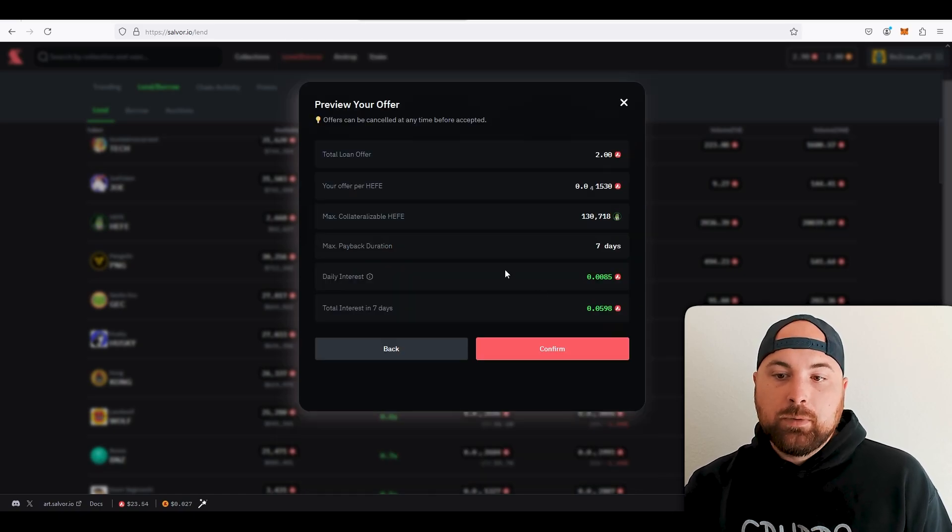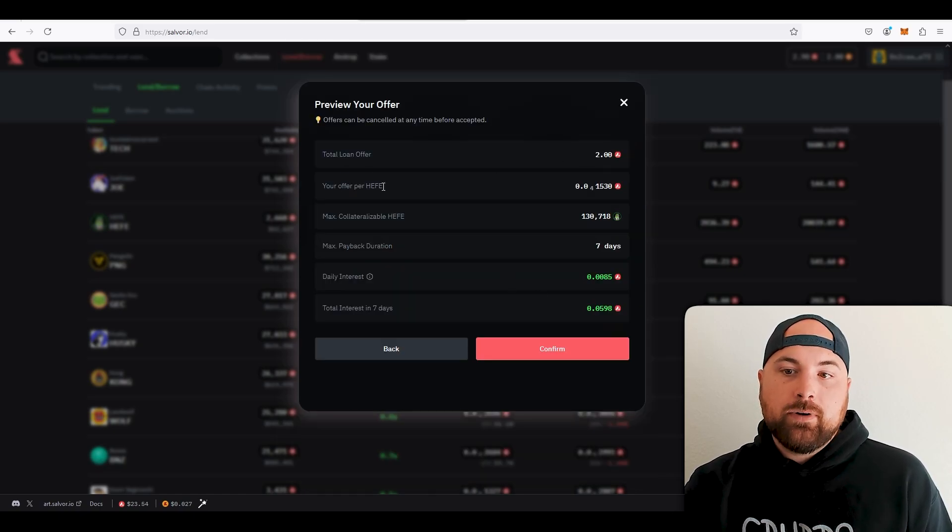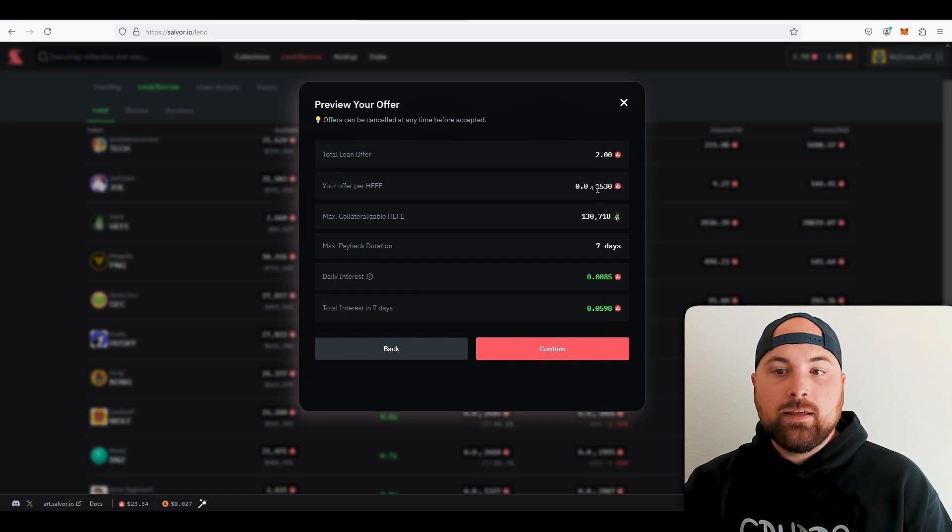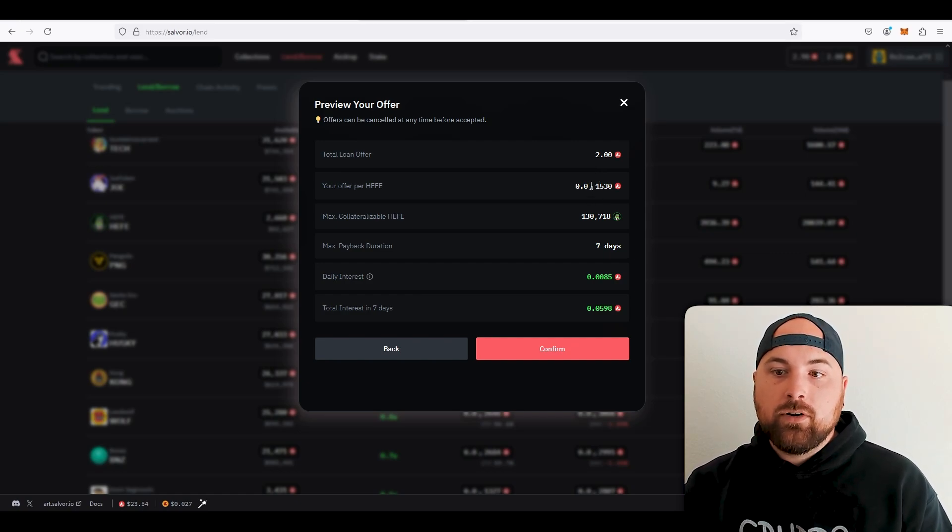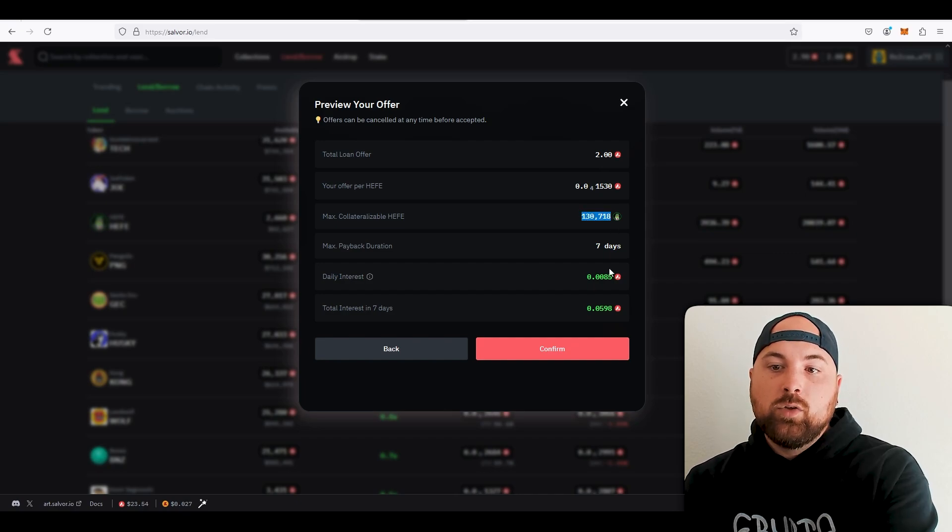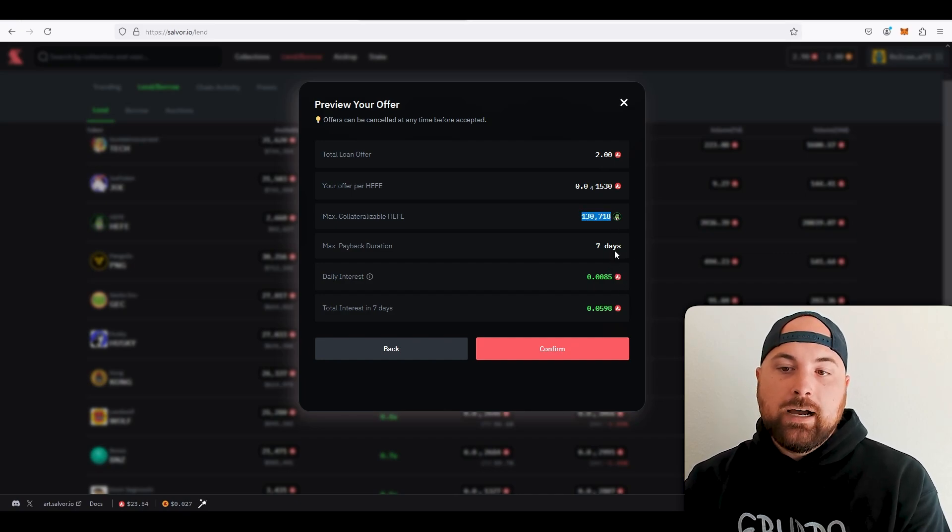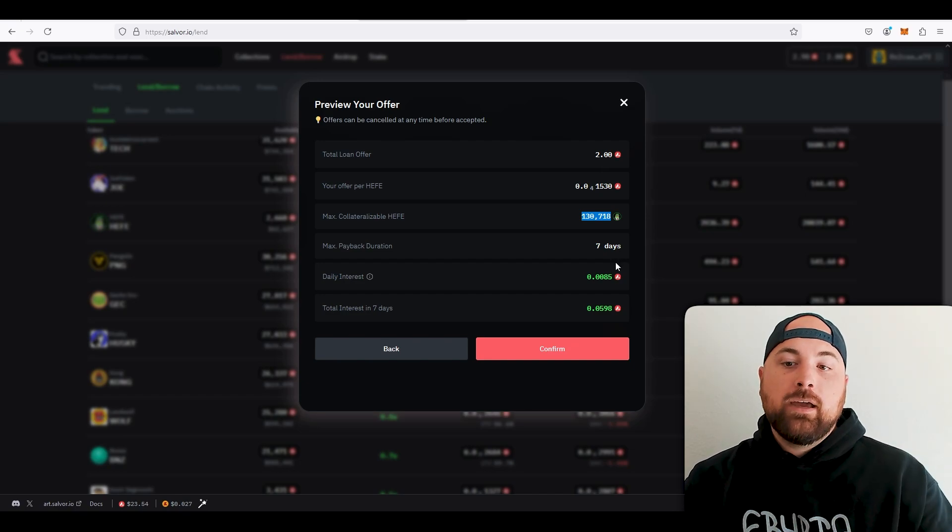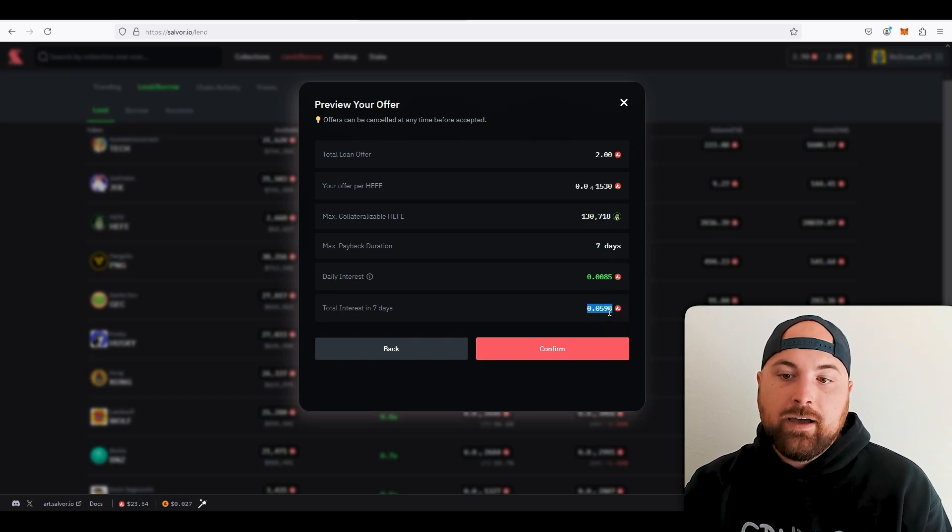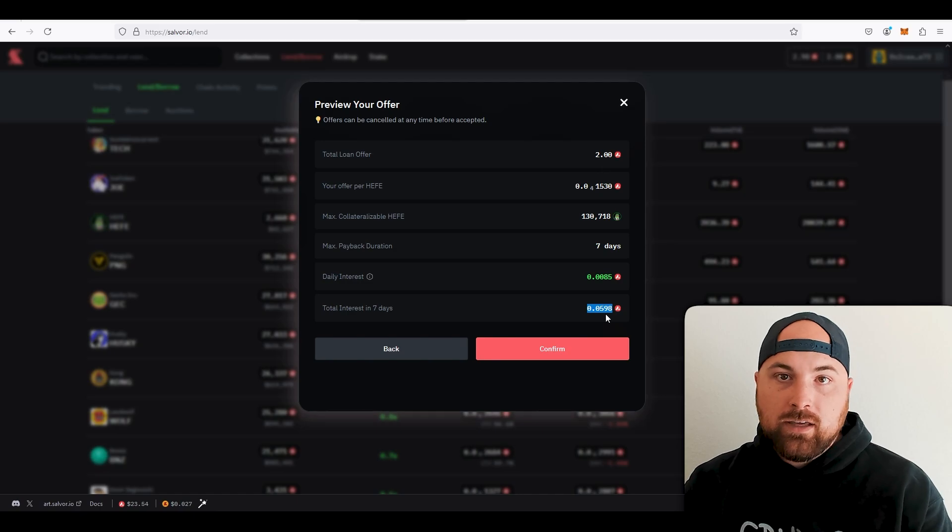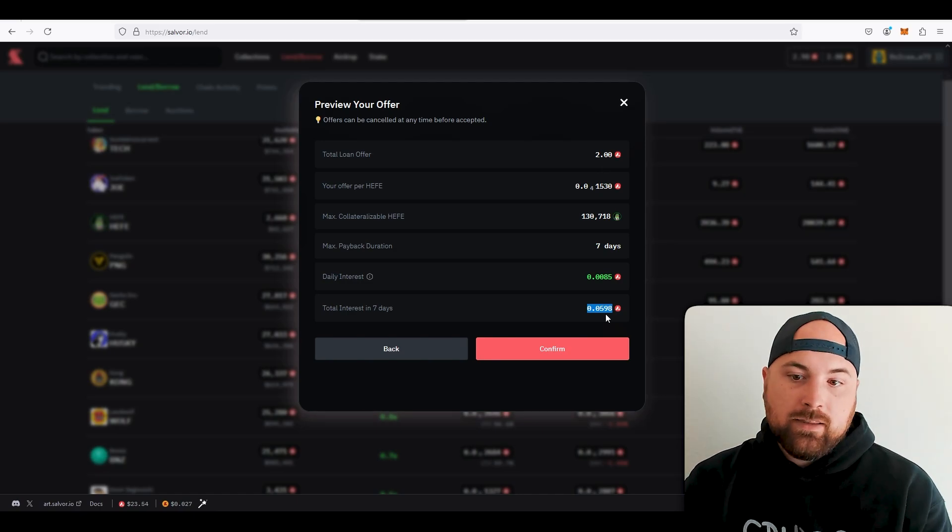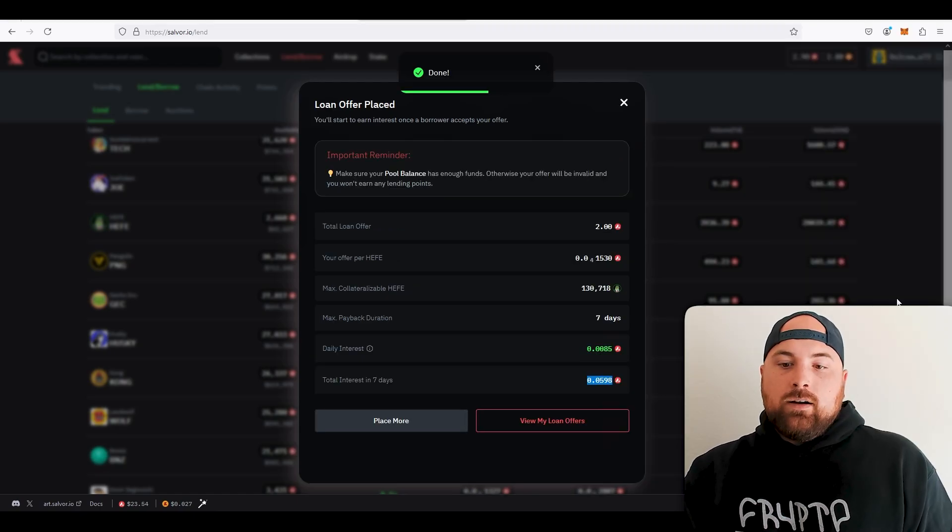So to preview that, I'll total loan offers two, price per AVAX that I'm willing to basically say like hey, you got to give me this, this is the price I'm willing to pay for all your AVAX. So that means you would give me 130,000 as collateral, and if you don't pay that back I get to keep it. If you do pay it back plus this interest right here, this 0.0598 interest, then you get to keep your AVAX and I just made the interest. So I can confirm that.